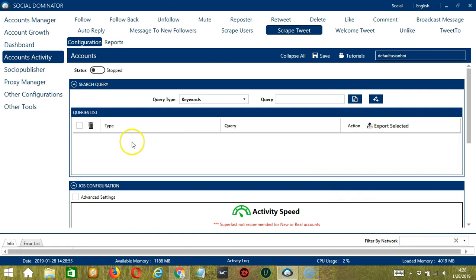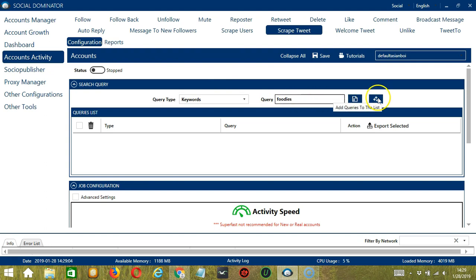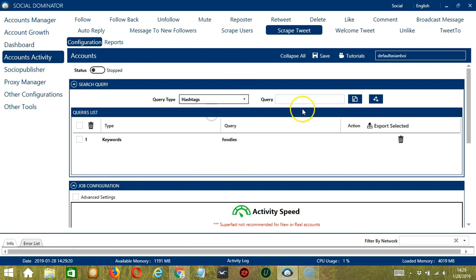To show you how this works, let's test each query type. For keywords, let's input 'Foodies' for example and click Add. Socinator will use this query to search related tweets and scrape them. For hashtags, let's say hashtag 'dogs' for example. Click Add. So this will target tweets with this hashtag.